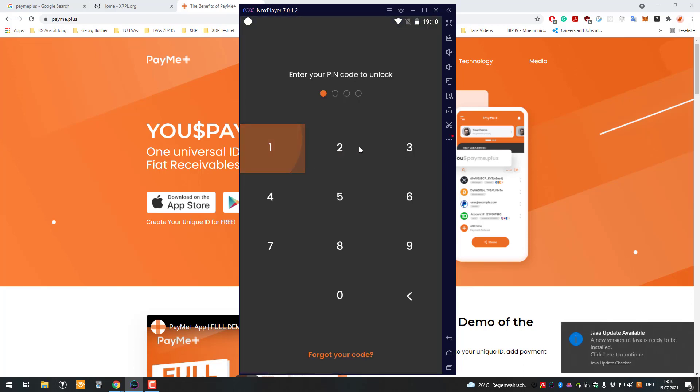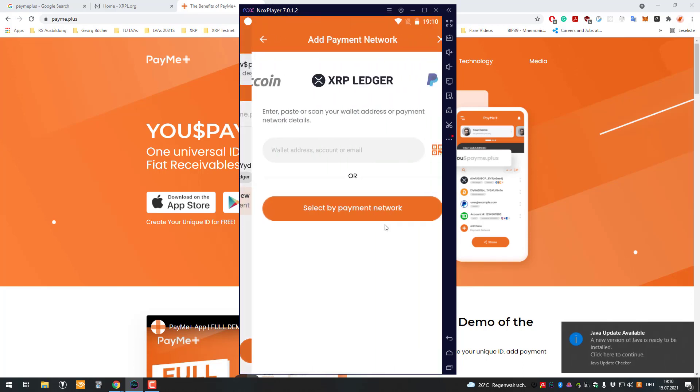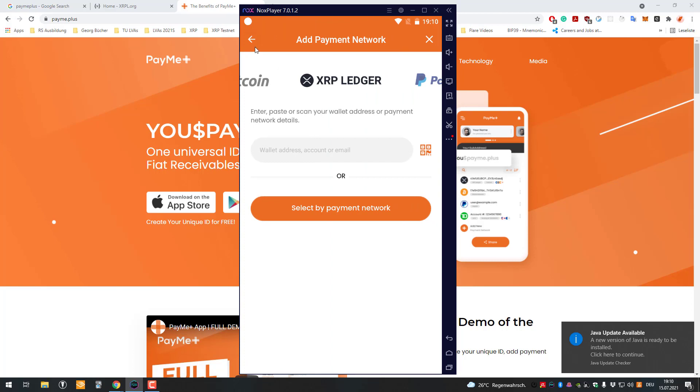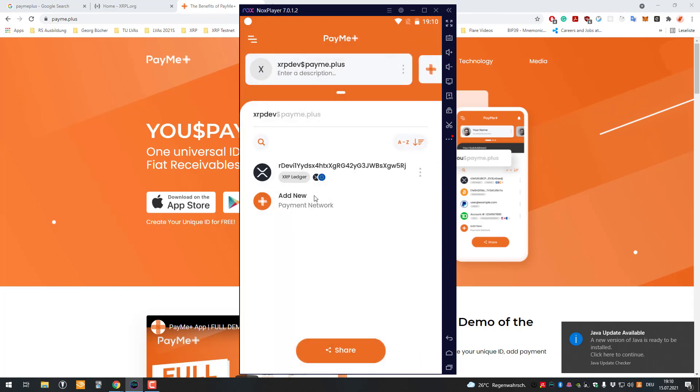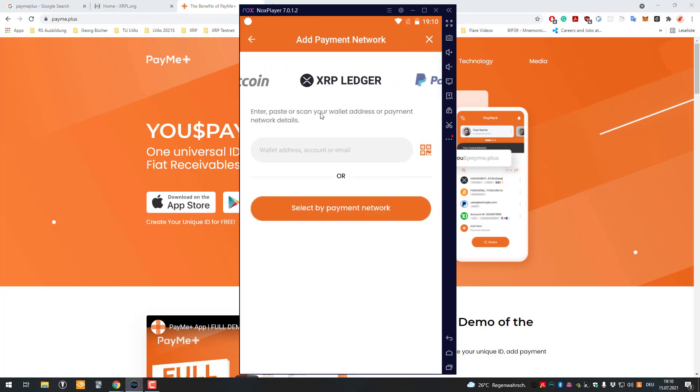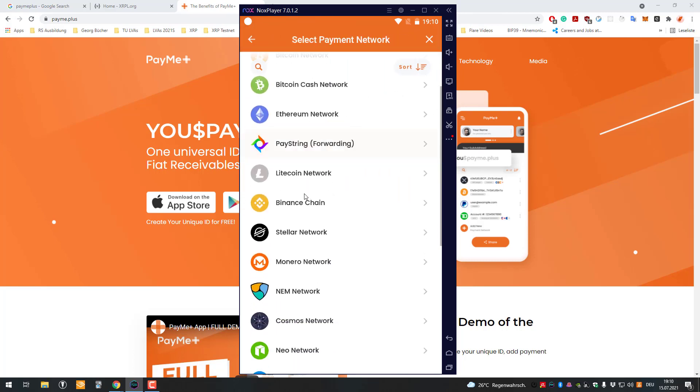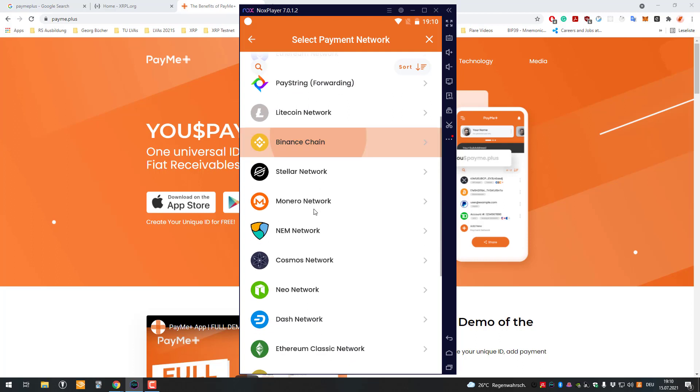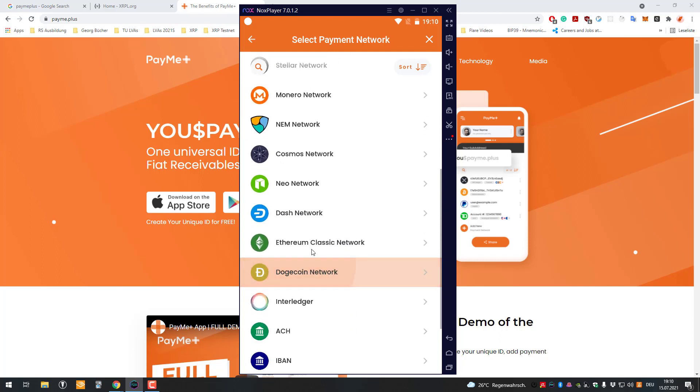You can also add additional payment networks, for example like I said Litecoin, Binance Chain, whatever.